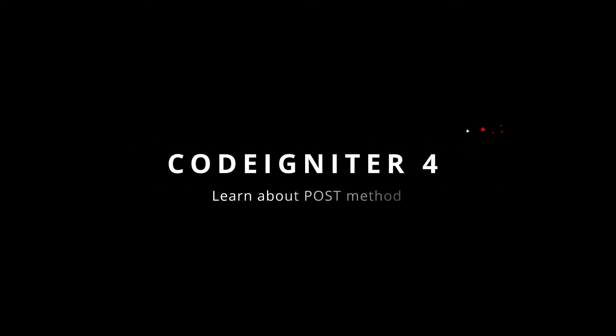In our last video, we discussed HTTP request and HTTP response. Now in this video, we will discuss the POST method in CodeIgniter 4.